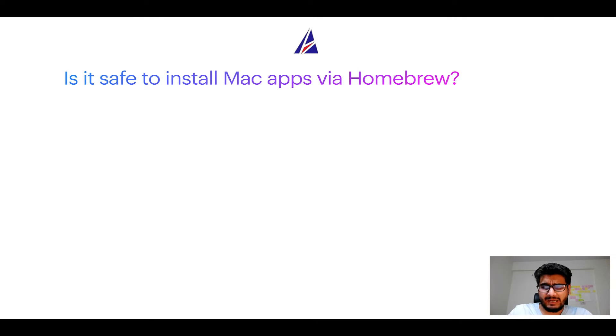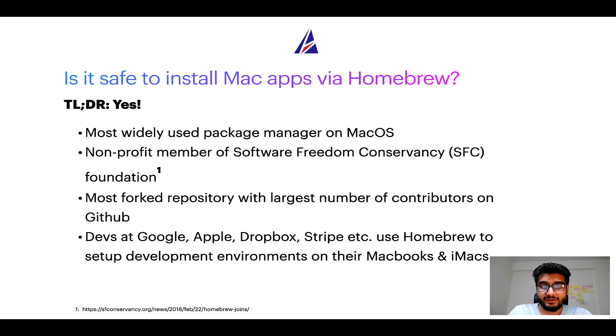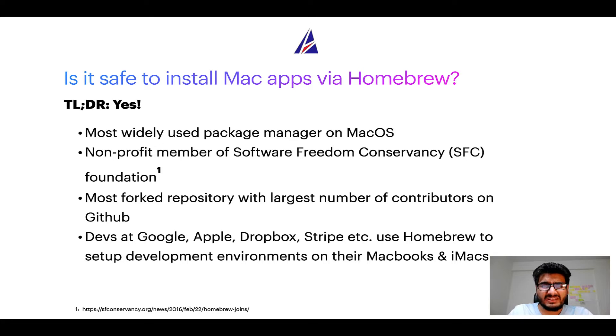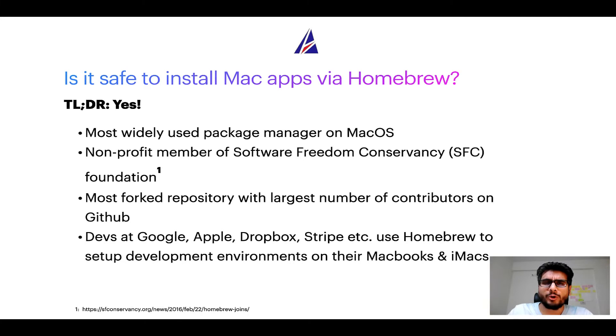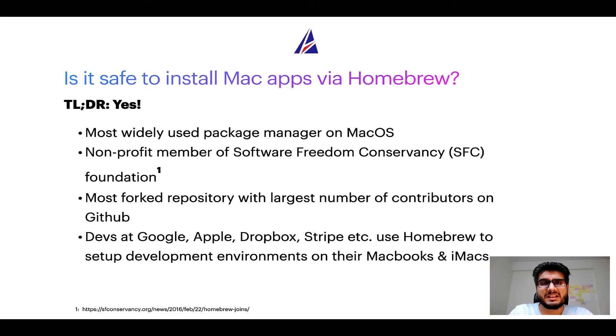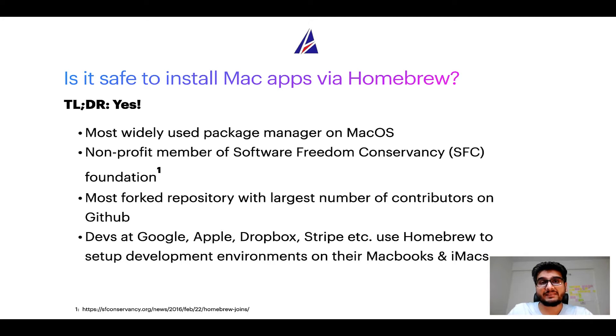Next up, is it safe to install Mac apps via Homebrew? Short answer: yes. In fact, Homebrew is the most popular and most widely used package manager on macOS. Moreover, Homebrew is a non-profit member of Software Freedom Conservancy Foundation, also known as SFC Foundation.